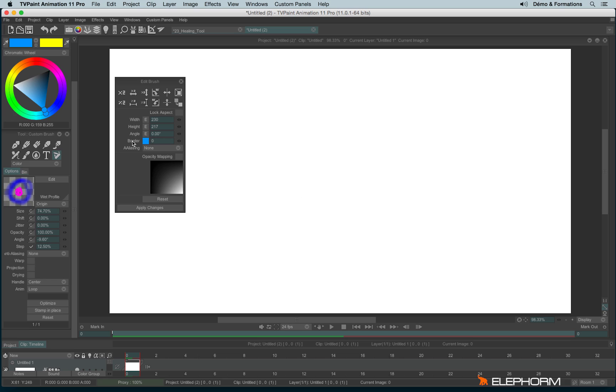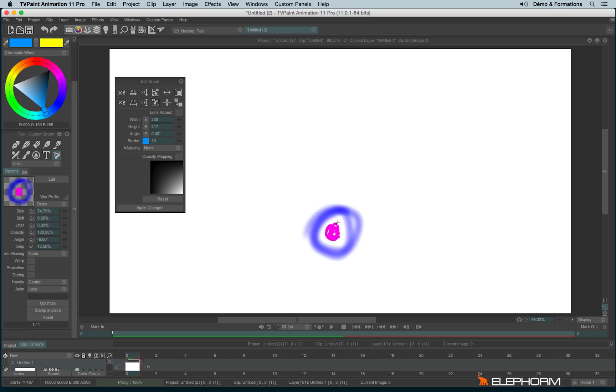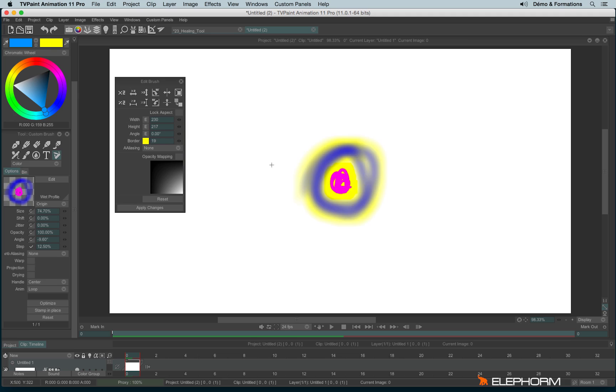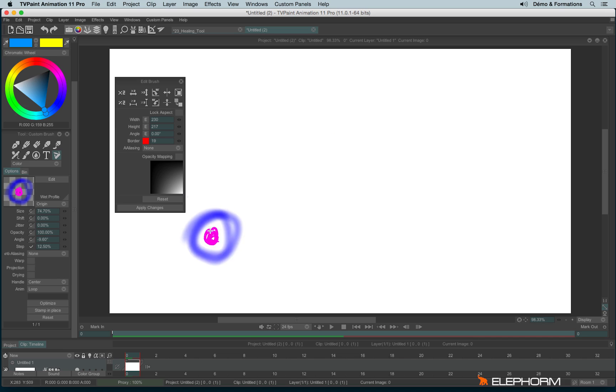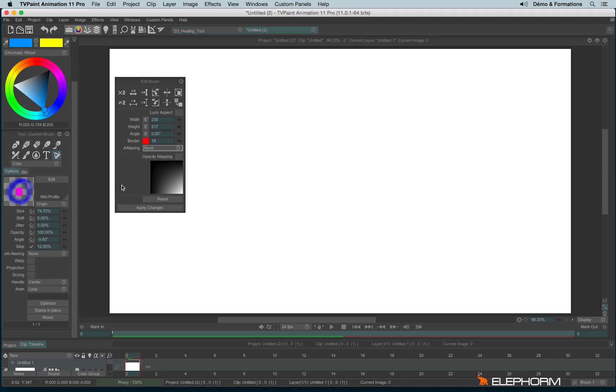So for example, if you want to add a border, let's create this value. And here we have a border around our brush, yellow, or any other color of your choice. And you can also change again the anti-aliasing.